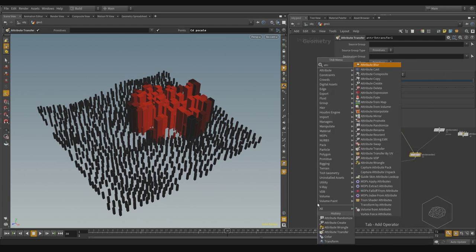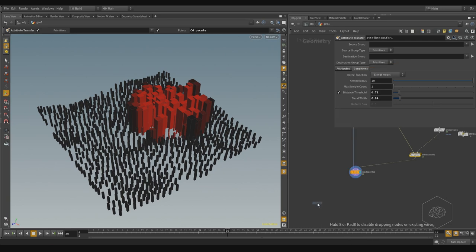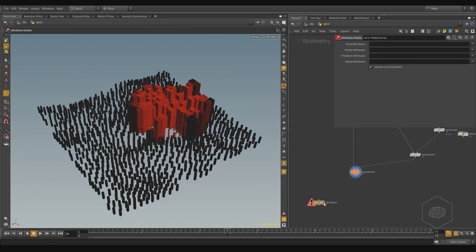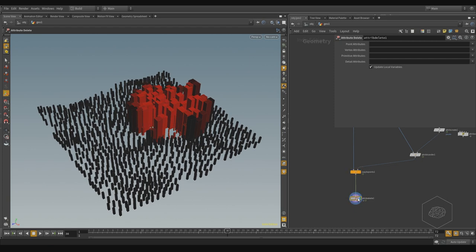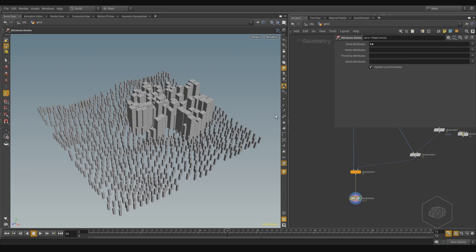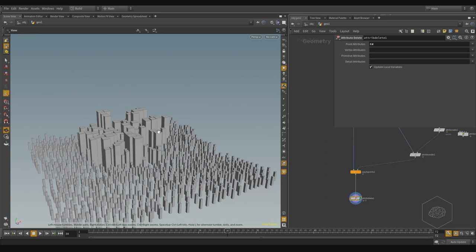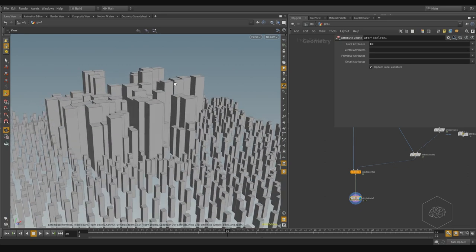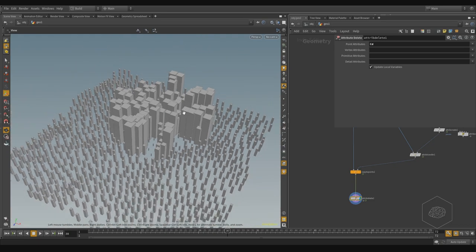I can use Attribute Delete. And here, from the points, I can choose, for example, color. Now I have the original color. By default, it's gray.